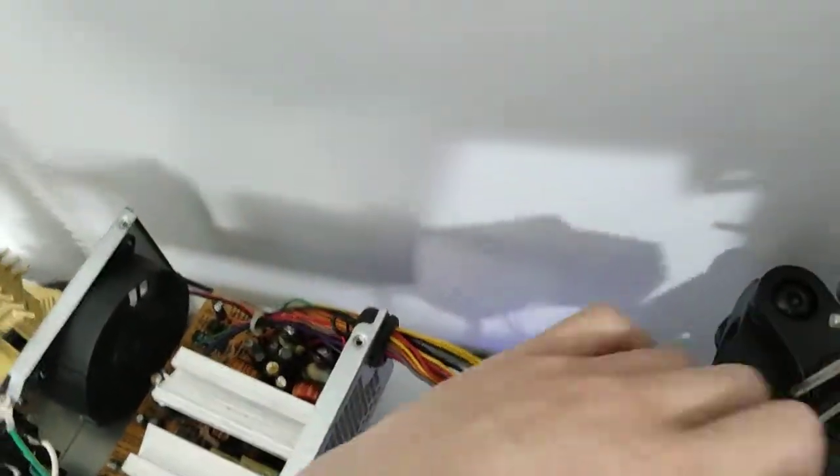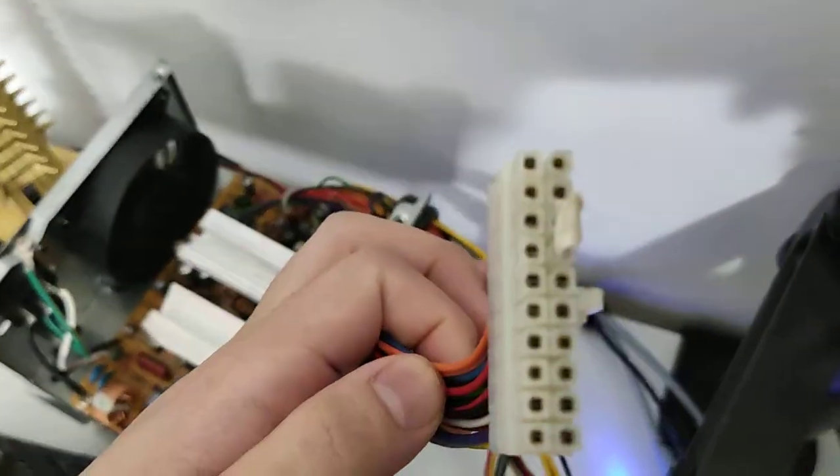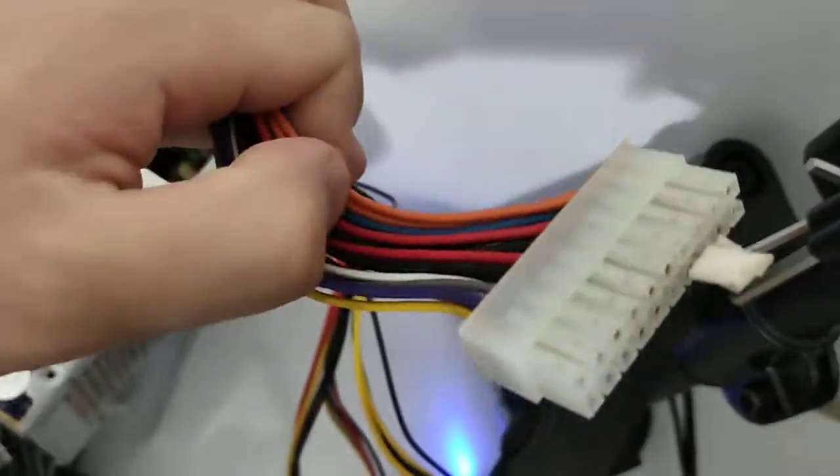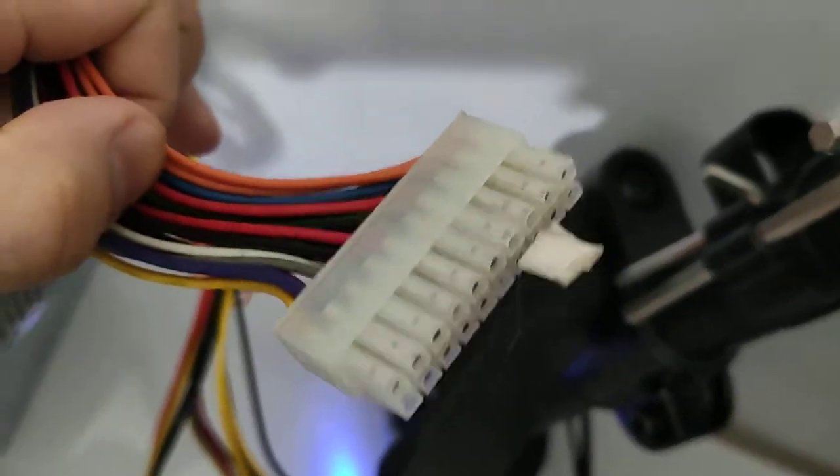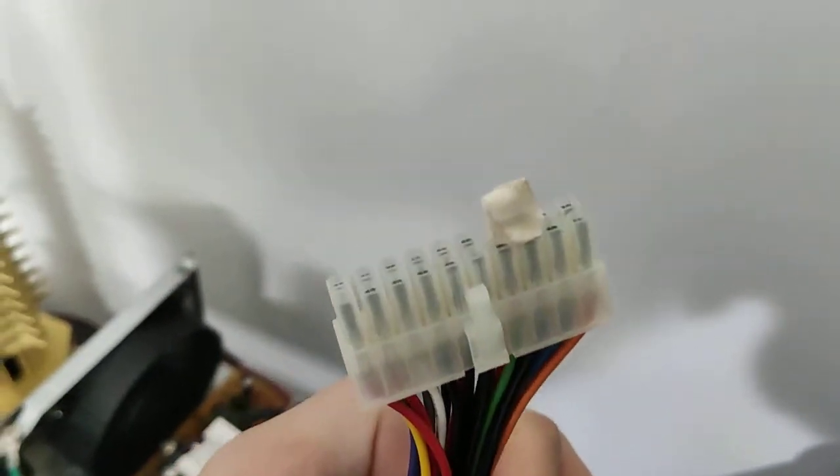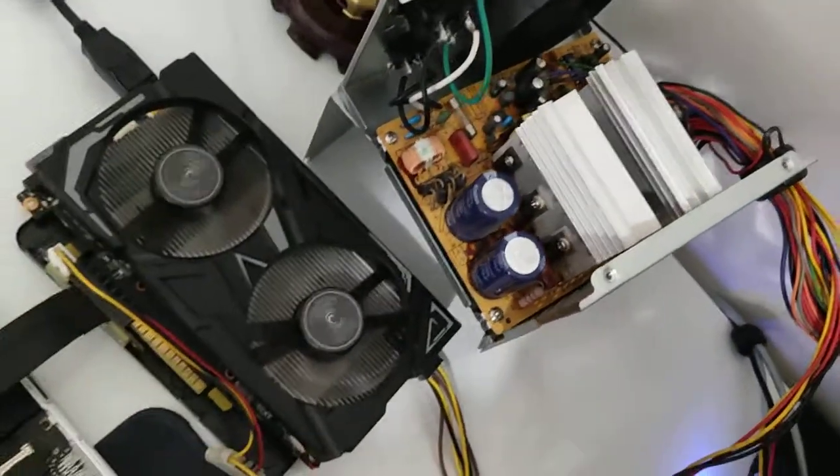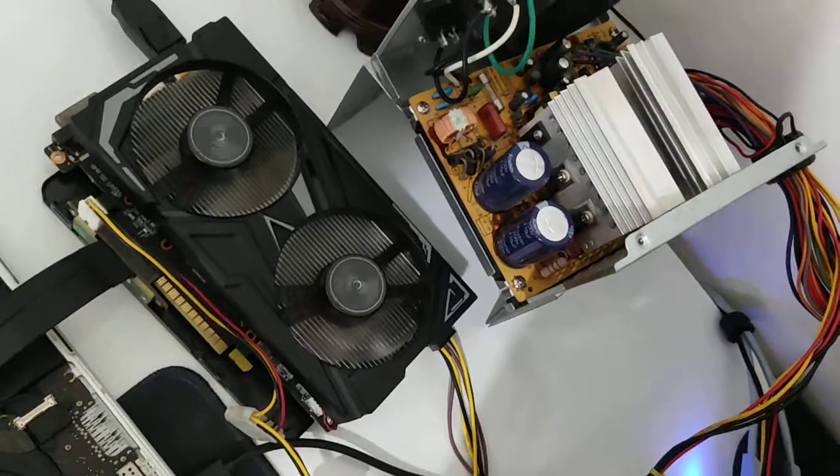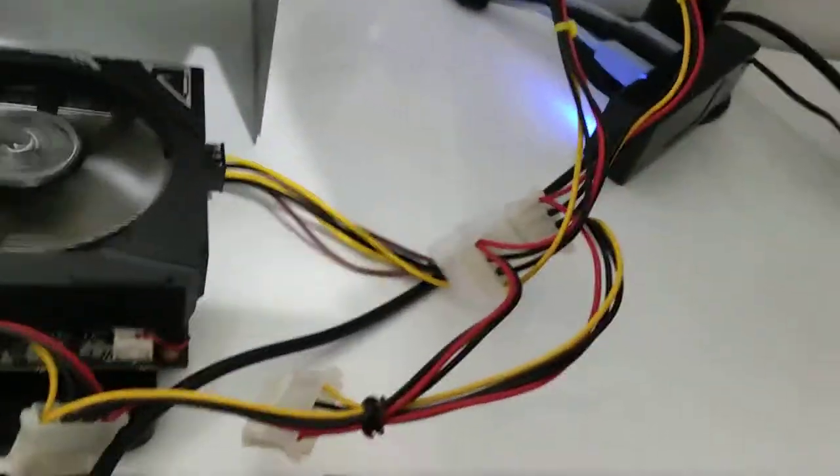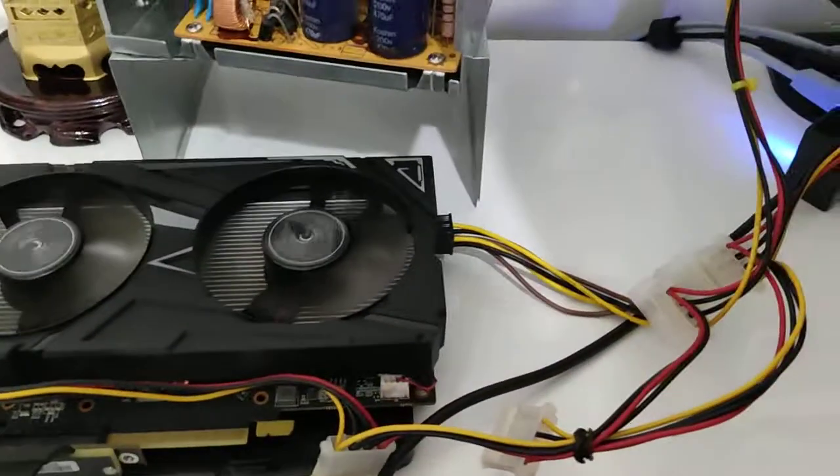So I shorted the PS_ON and the ground on the, it's a copper wire and some paper taped over it. You short those two pins to trick the power supply into believing that it's giving power to a computer that's on. And then you connect it to the graphics card.